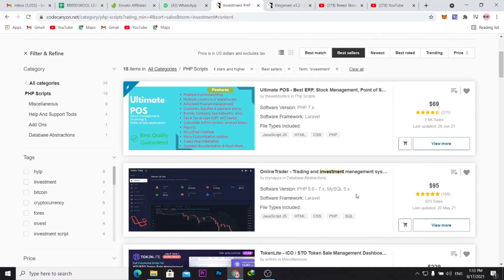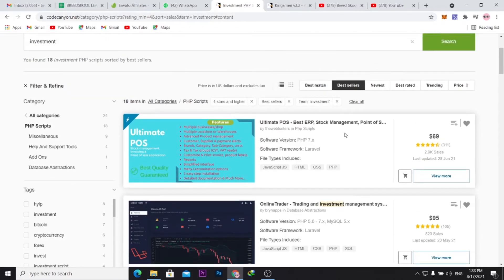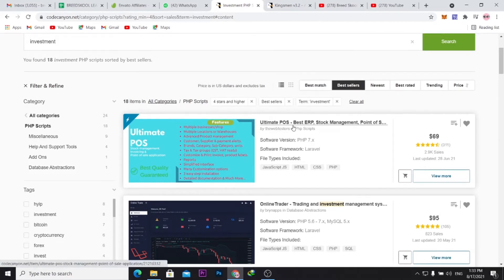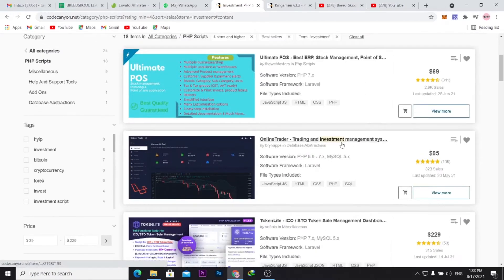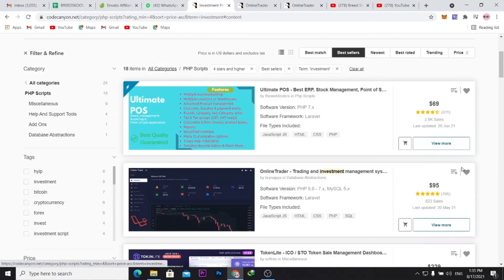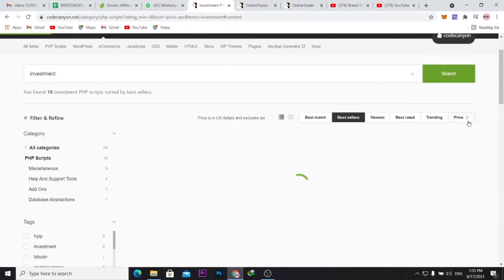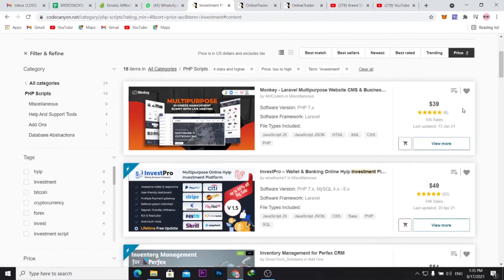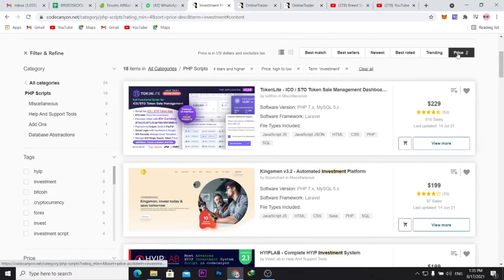Let's check this one here. I think this one has the highest sales. This one is Ultimate POS, best ERP stock management. Sometimes I go for the best, the most expensive, and see what they have in the market. Let's click the most expensive ones.